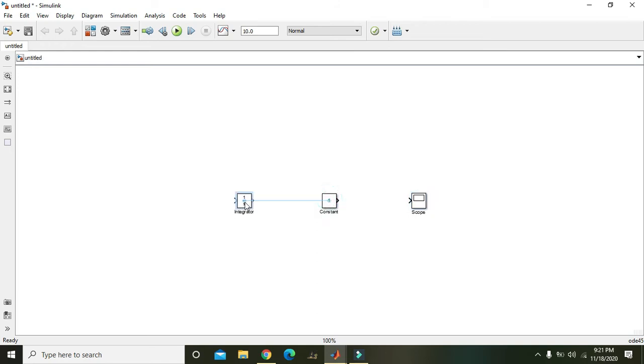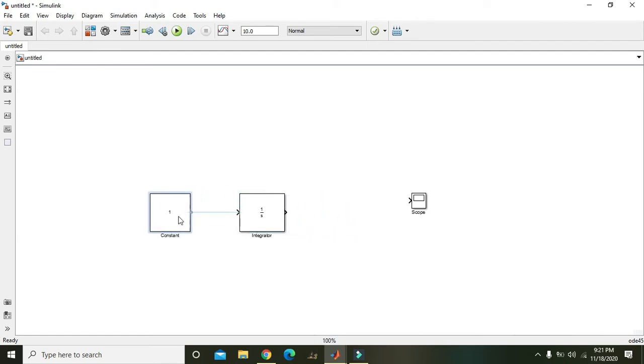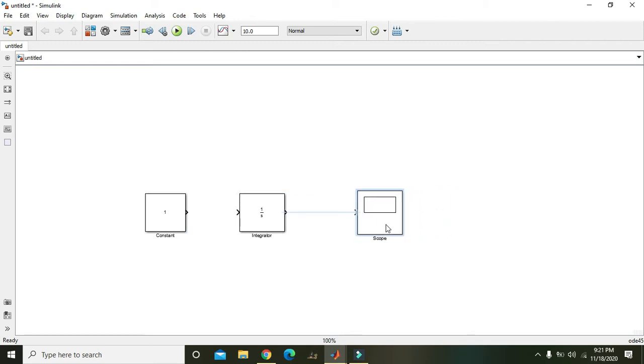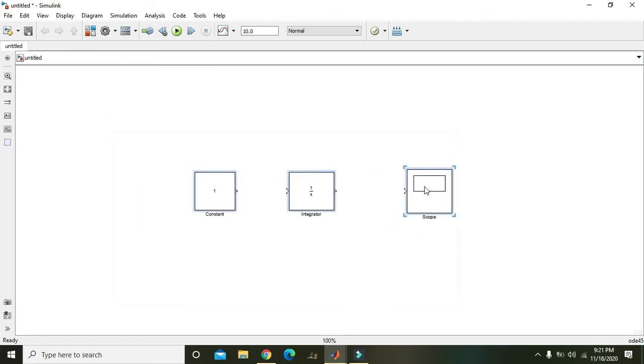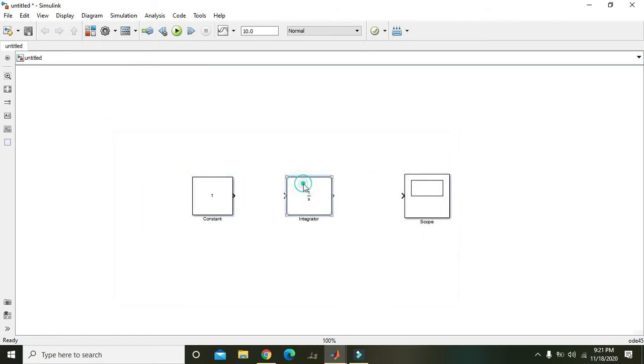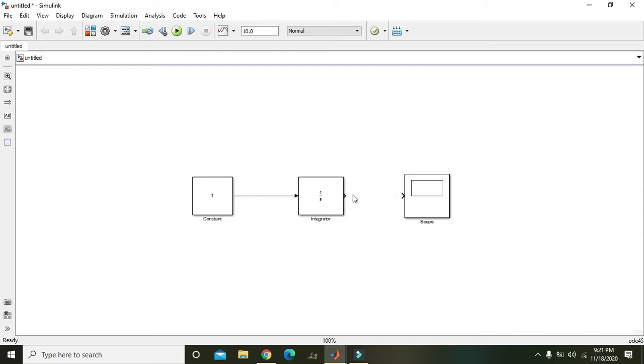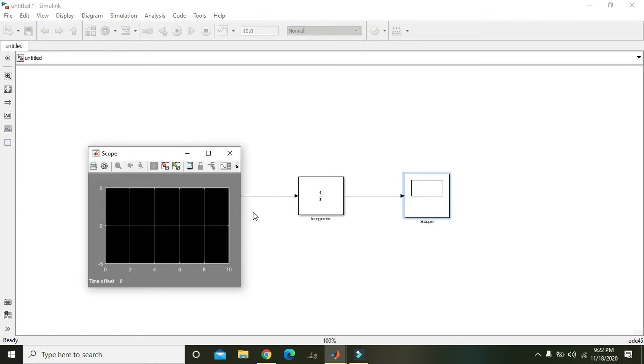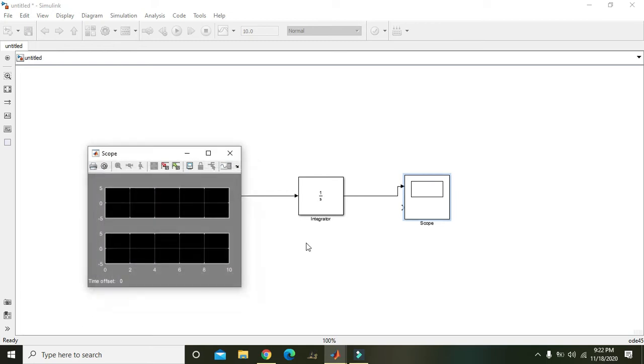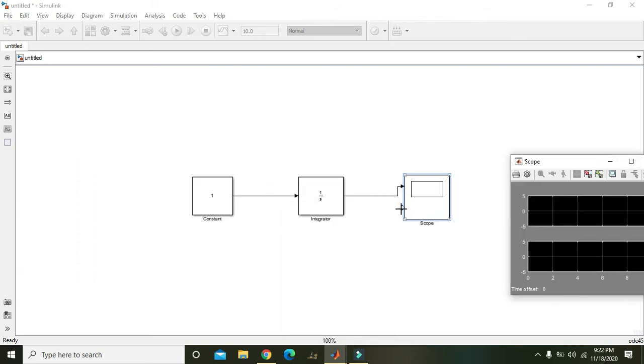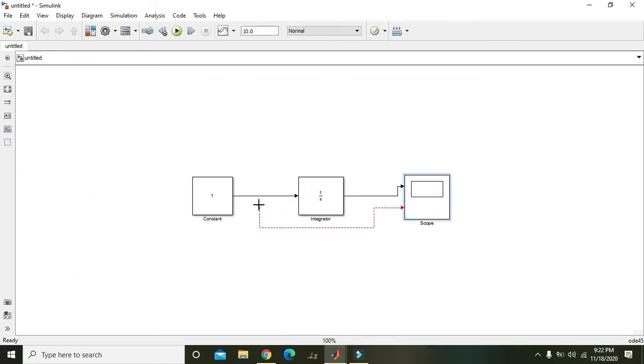Now we have three of our components. Now you need to connect all these three components. Also, we need to double click on the scope. We will go to its properties and we will increase the number of axes to 2. Also add this one to the input like this.